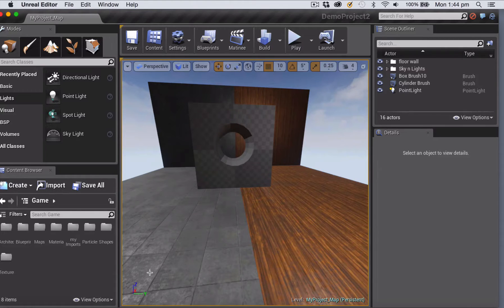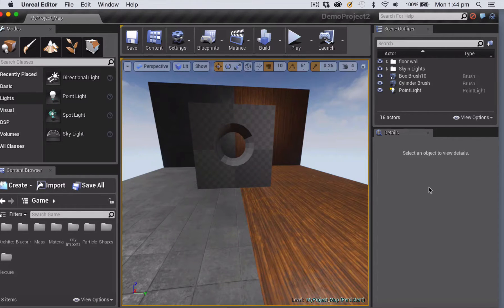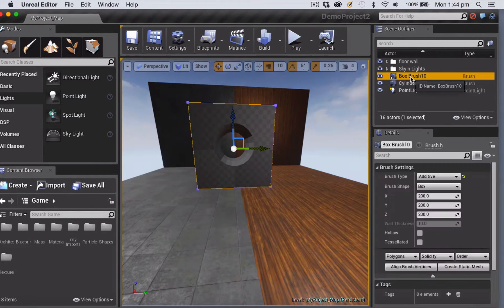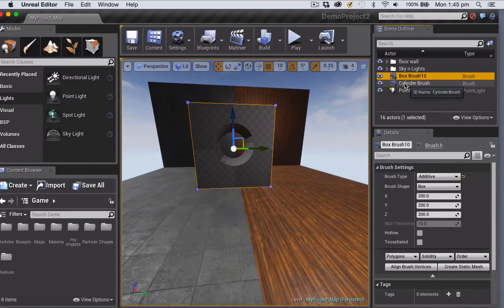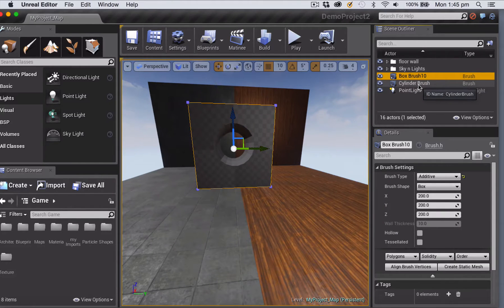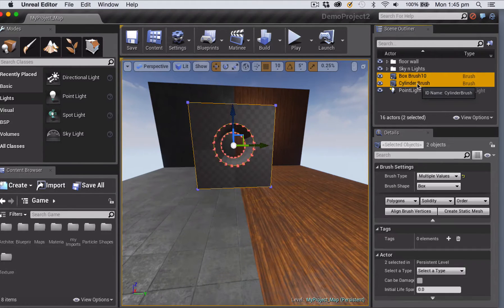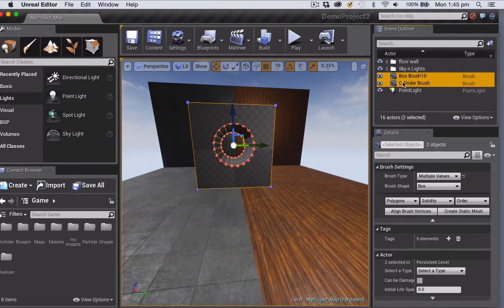To do that I need to select both of my brushes that are combining to create my shape, so I'm just holding down the command key while I select both of them over here in the scene outliner.